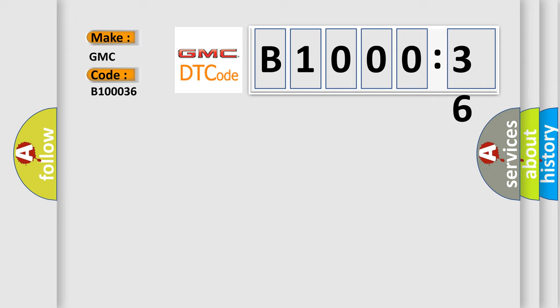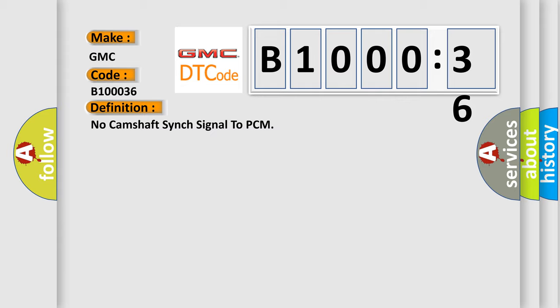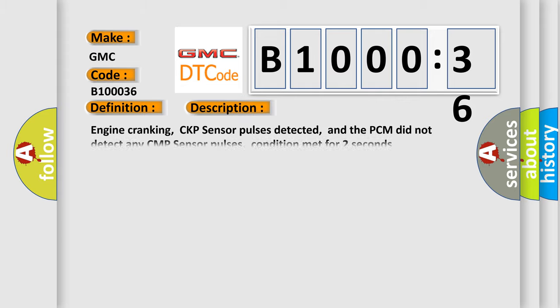The basic definition is: no camshaft sync signal to PCM. And now this is a short description of this DTC code.